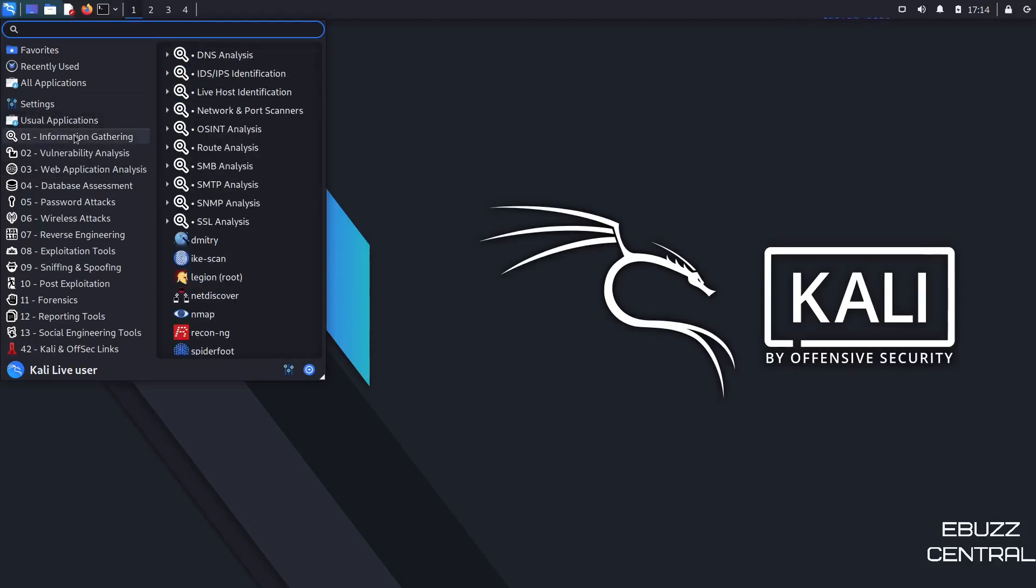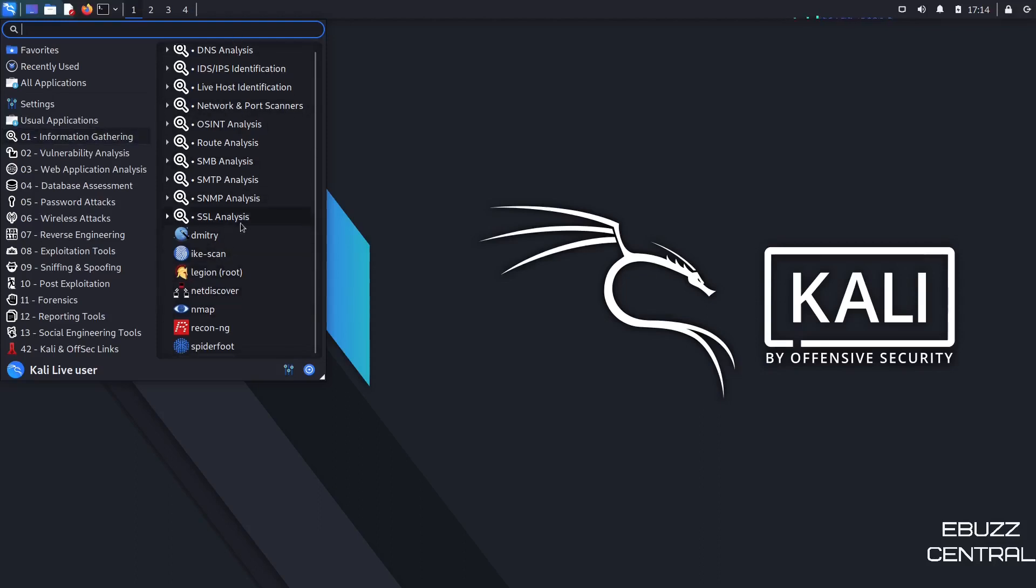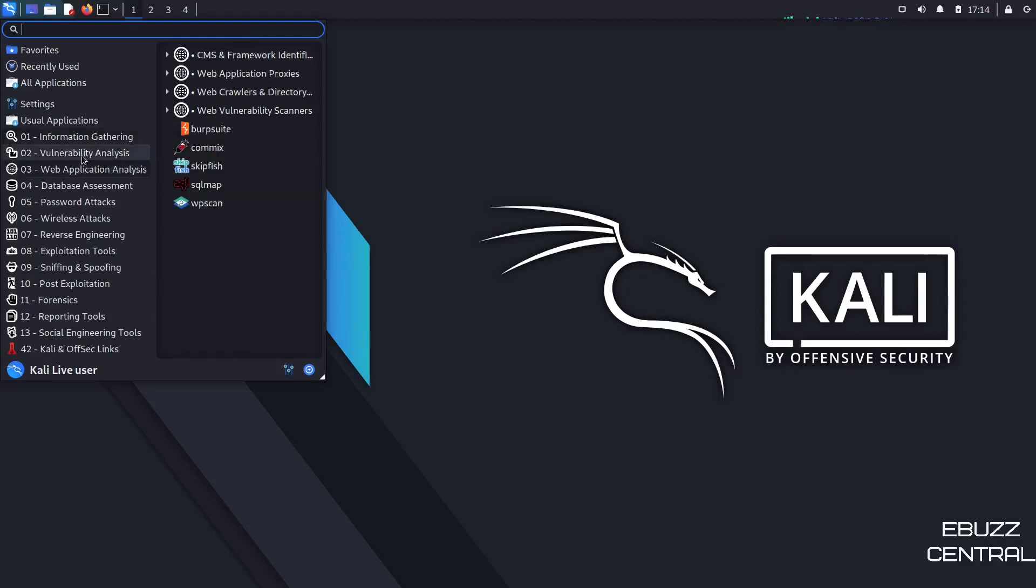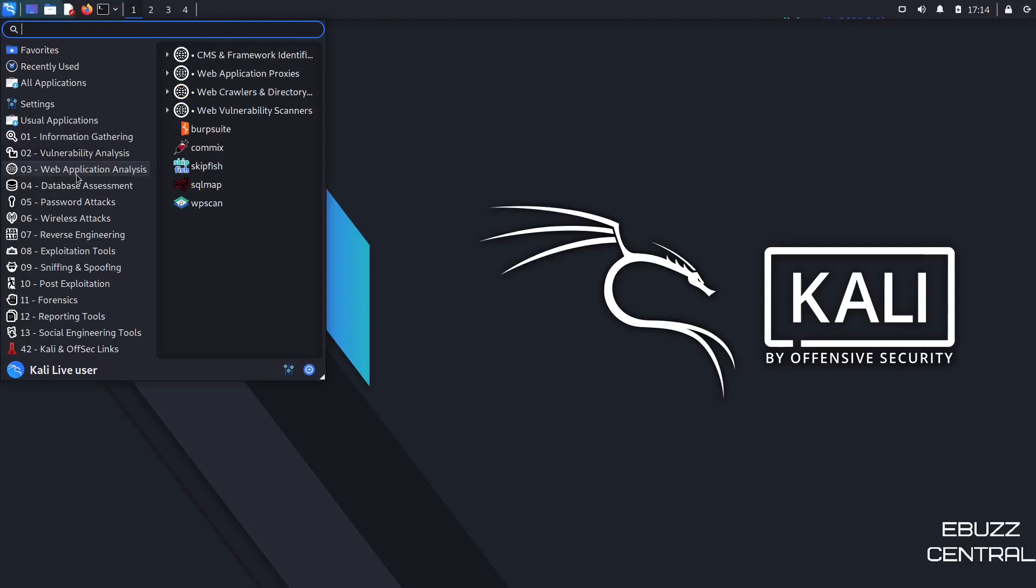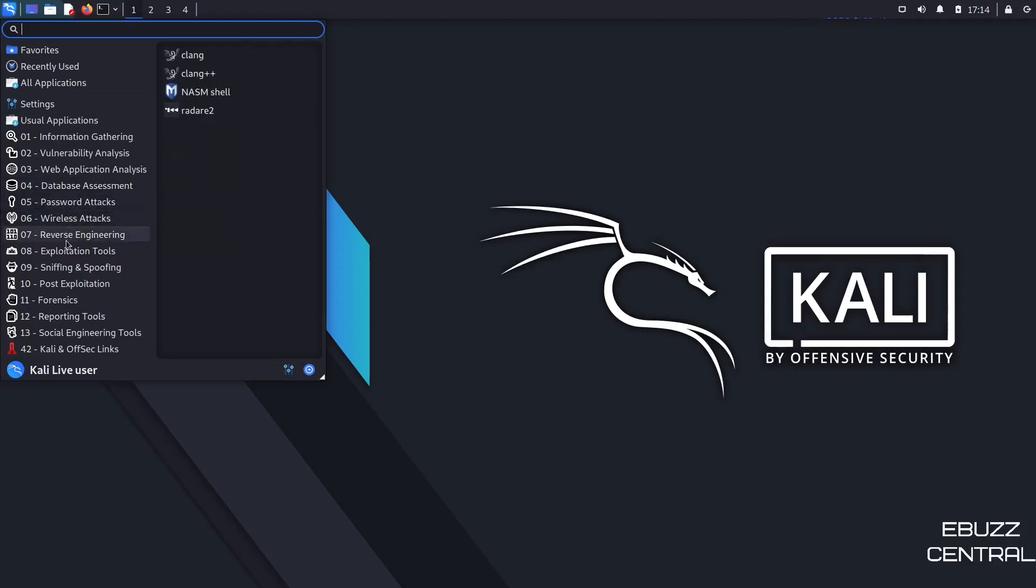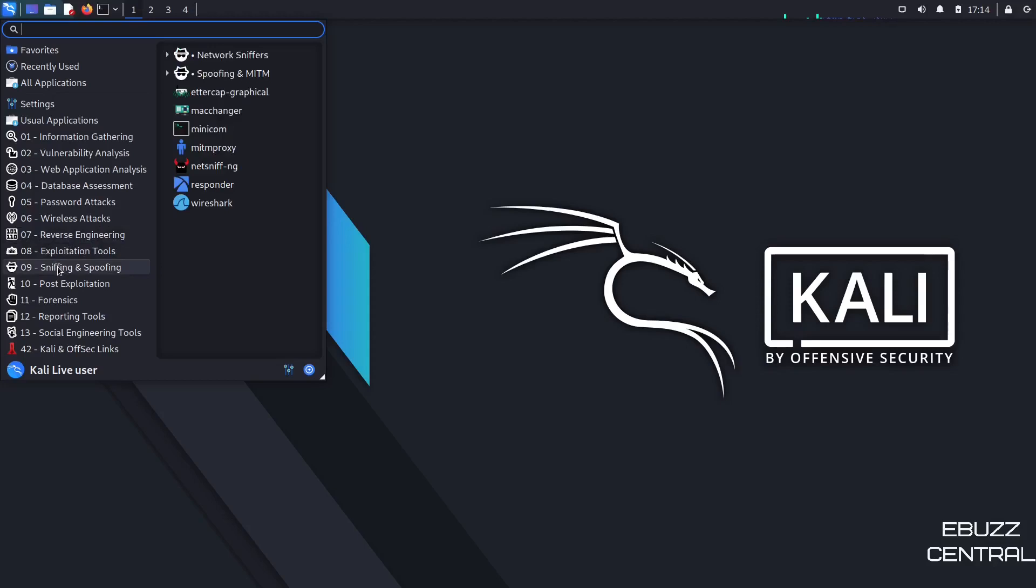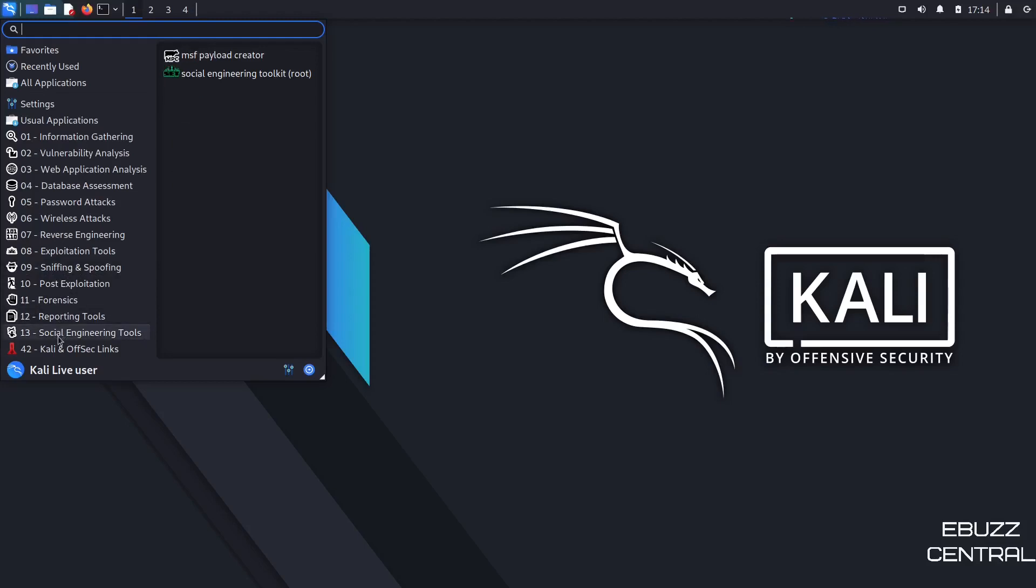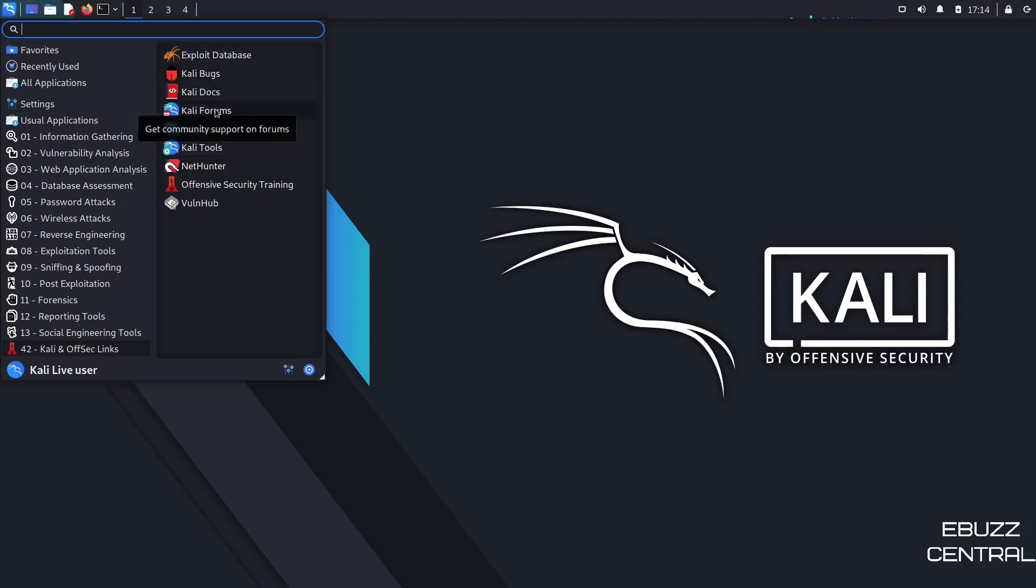So you can go back over on usual applications. You've got information gathering. Now this is where all your tools fall under. It's got a great amount of tools here, guys. So if this is something you're definitely interested in, Kali's definitely the distro to give it a shot in. Vulnerability analysis, web application analysis, database assessment, password attacks, wireless attacks, reverse engineering, exploitation tools, sniffing and spoofing, post-exploitation, forensics, reporting tools, social engineering tools, Kali and offset links. And this up here gives you Kali bugs, Kali docs, Kali forums, and things like that.